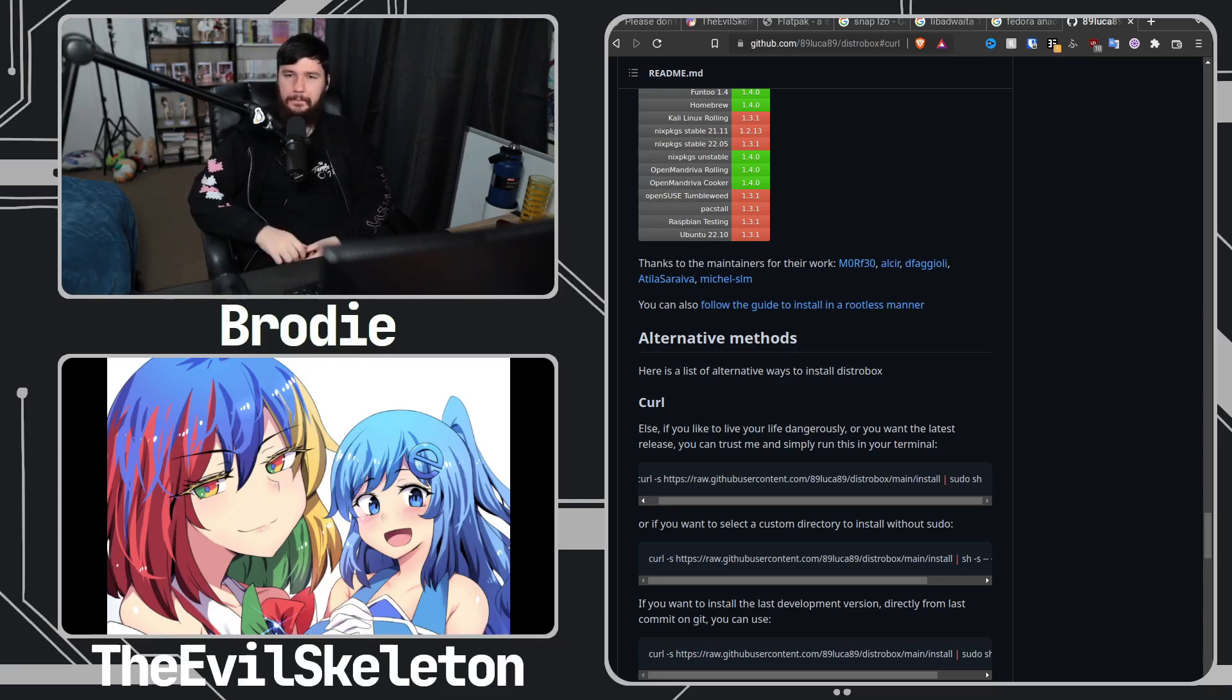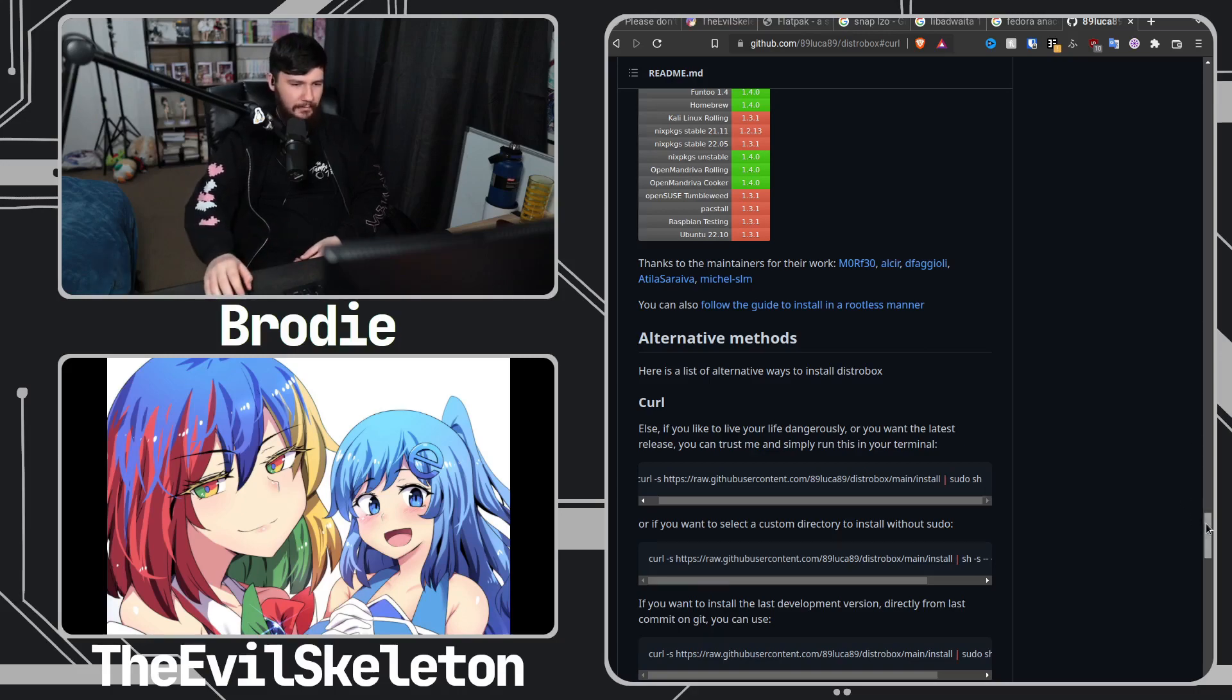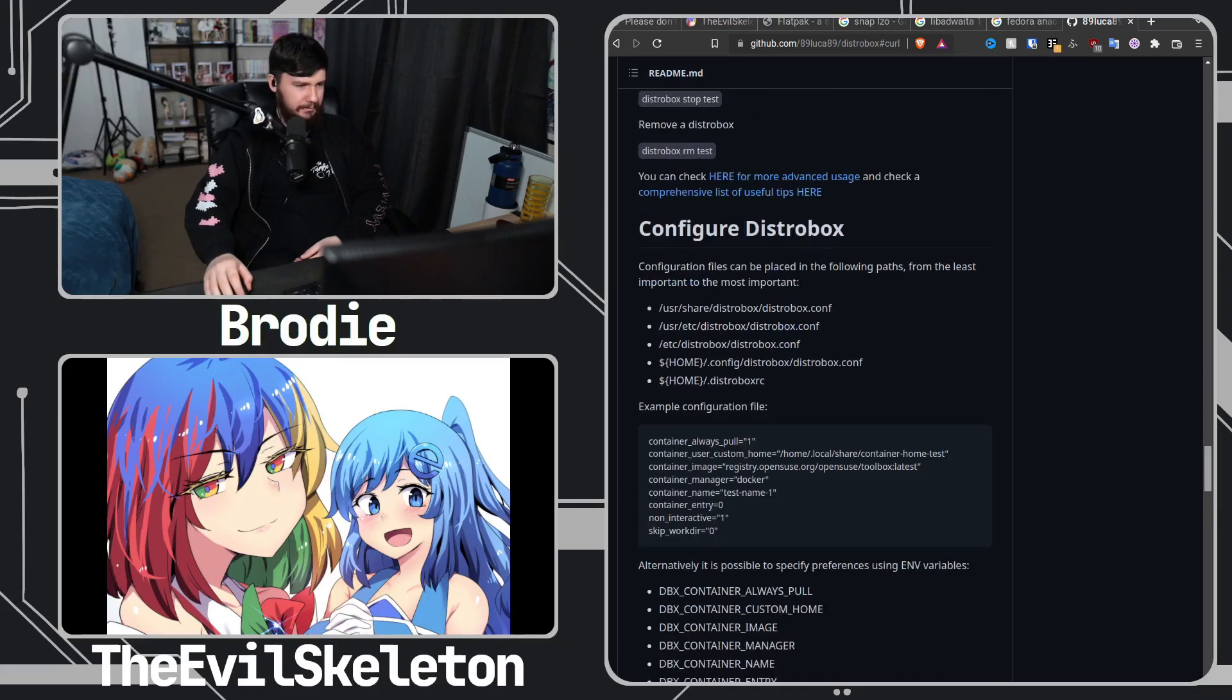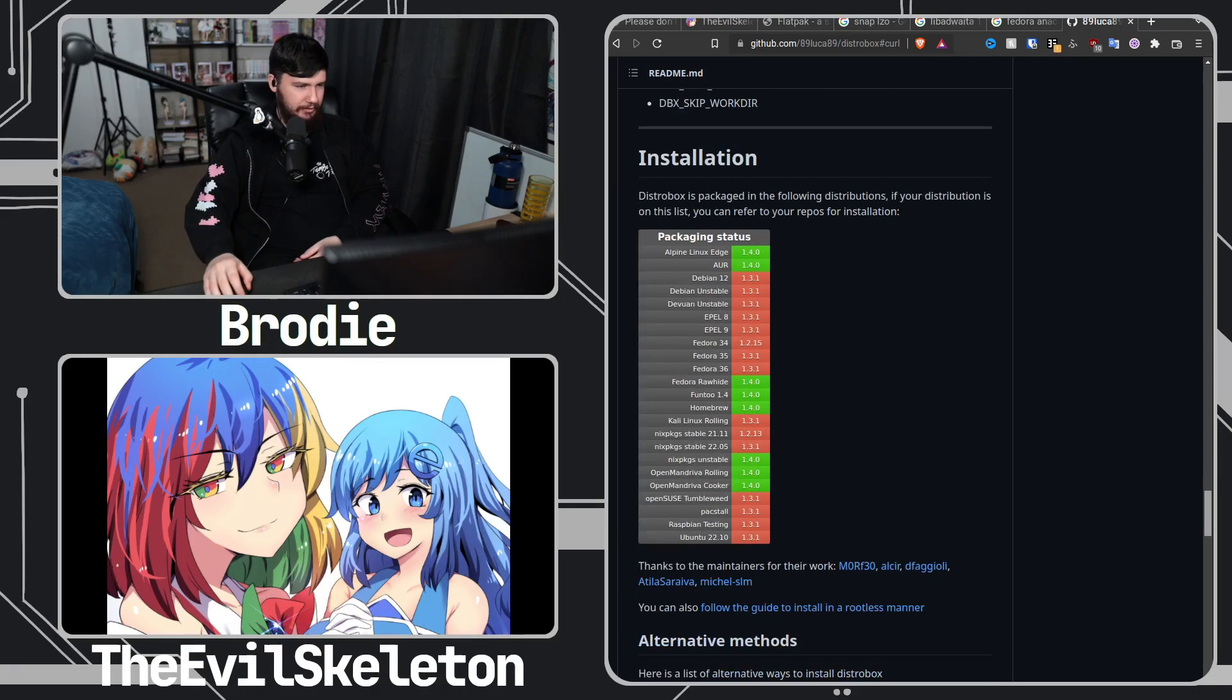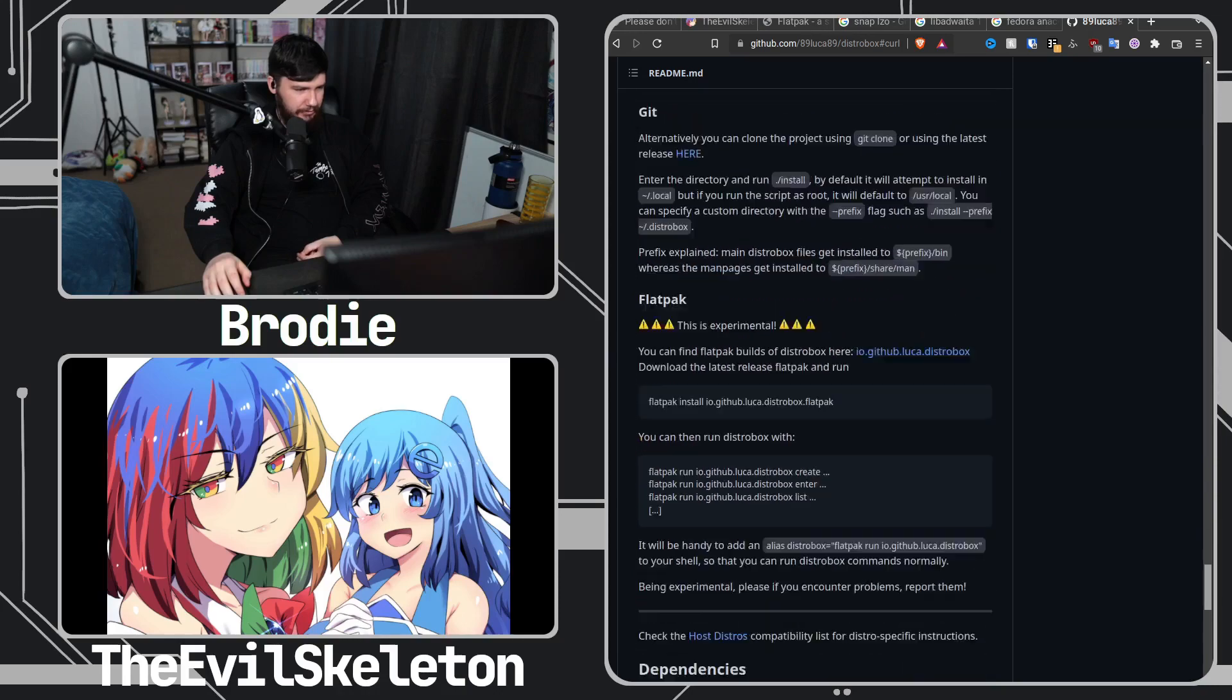Yeah I completely agree. I think using sudo is not the best approach but there's always a system package there if you want to use those as well. There's a lot of ways to install this.